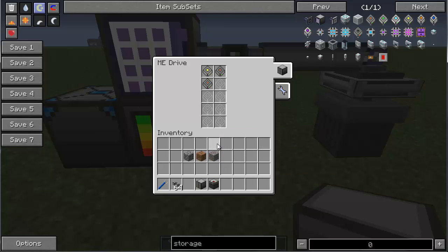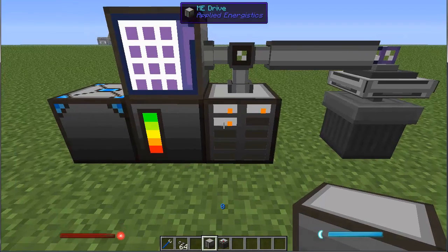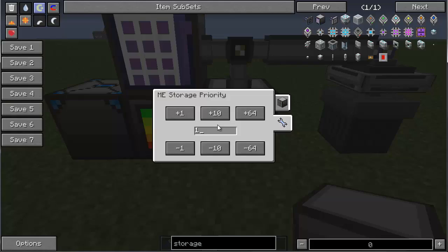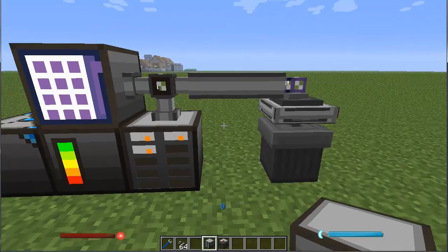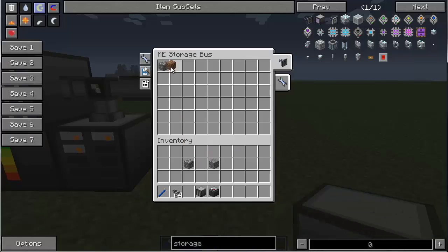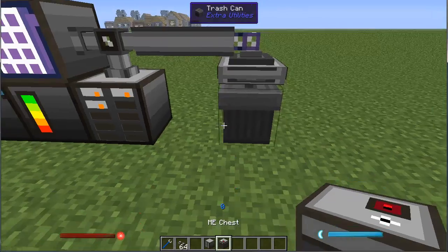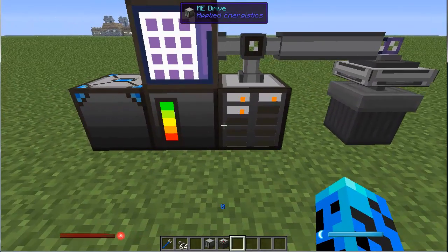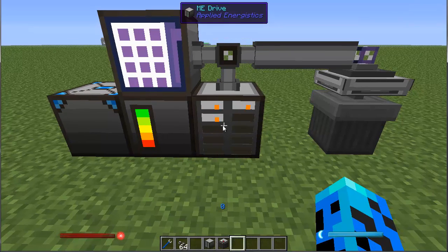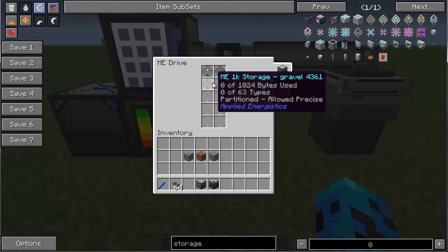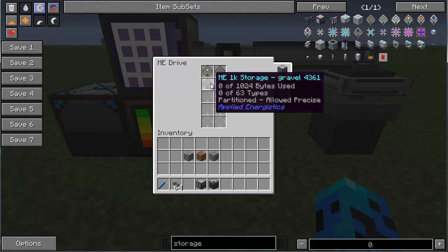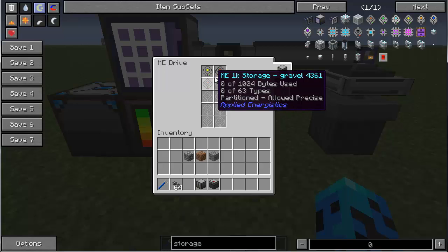We'll insert all three of these disks. Our priority is still one. I can come over here and say now you're allowed to take dirt and gravel. So now I have controlled how much space gravel, dirt, and cobble will occupy in my network. That'll keep you from using up a whole lot of your storage space with 100,000 cobble or 50,000 dirt.